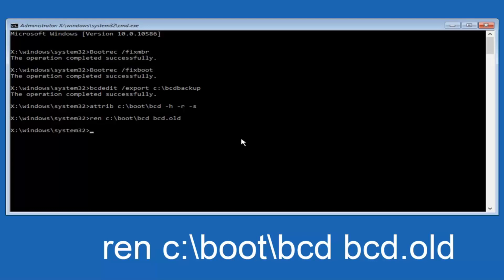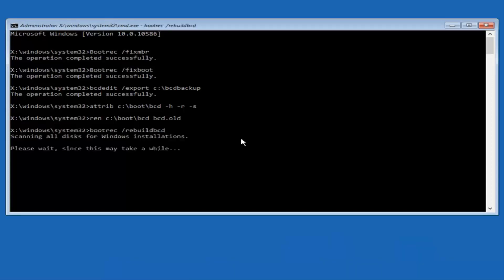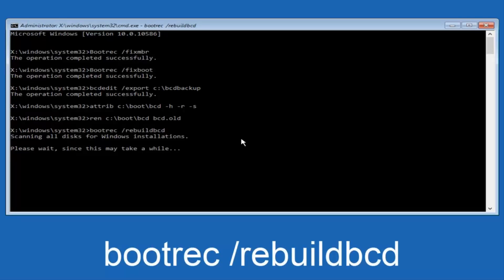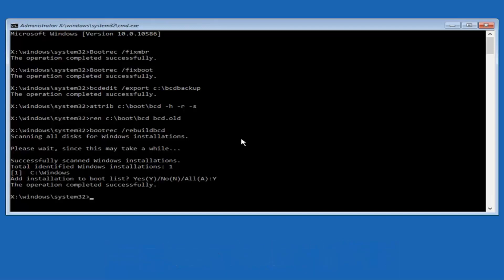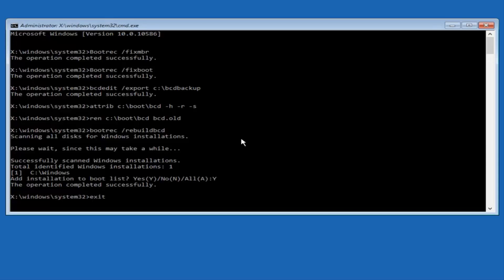Alright, I promise guys we're almost done here. We're going to type in bootrec, space, forward slash, rebuildbcd, and then hit enter. Now this is scanning all disks for Windows installations — please wait since this may take a while, so just be patient. At this point we're pretty much over the hill. All we have to do now is tap Y on the keyboard to add the installation to the boot disk. I'm going to do capital Y and then hit enter on the keyboard. We can see the operation completed successfully. At this point you can type exit and then hit enter on your keyboard, and you should be able to exit and continue to your Windows computer. You should be good to go.